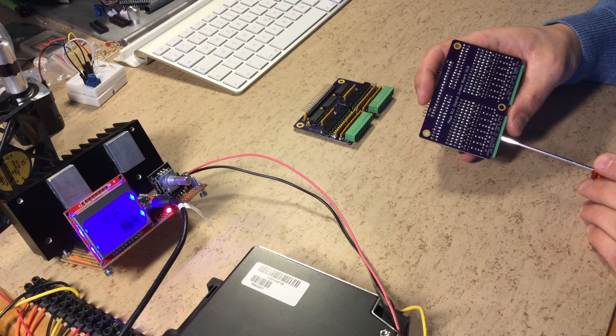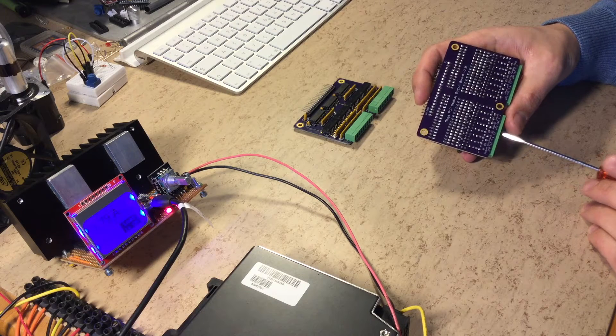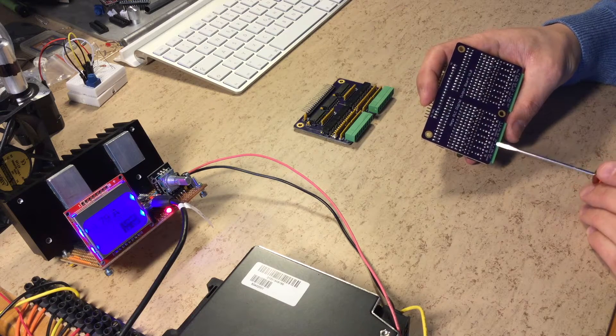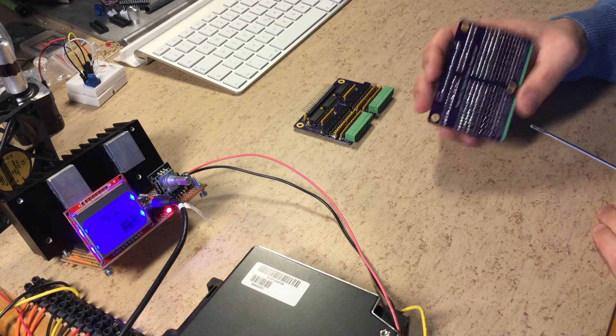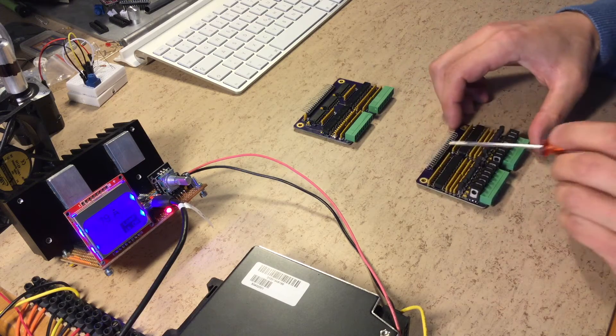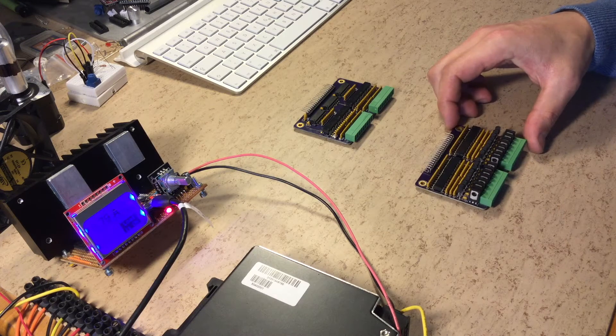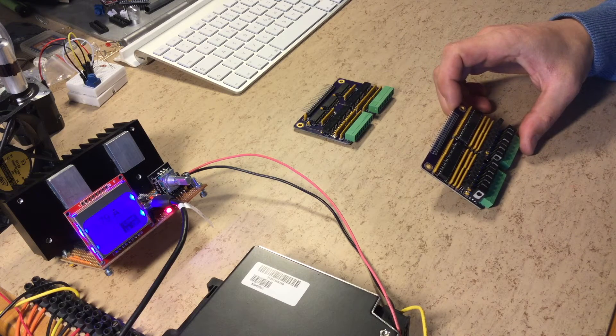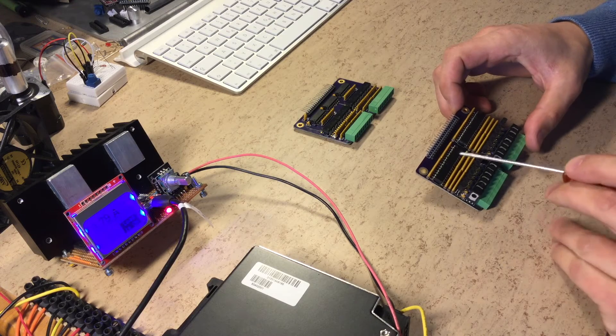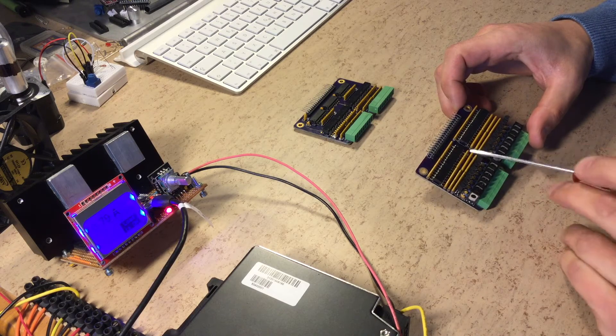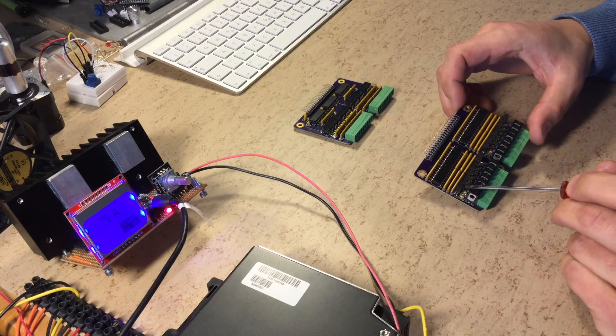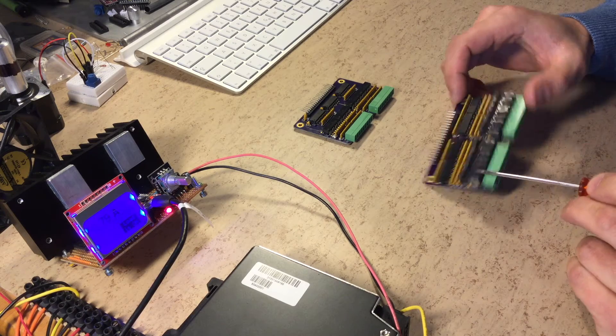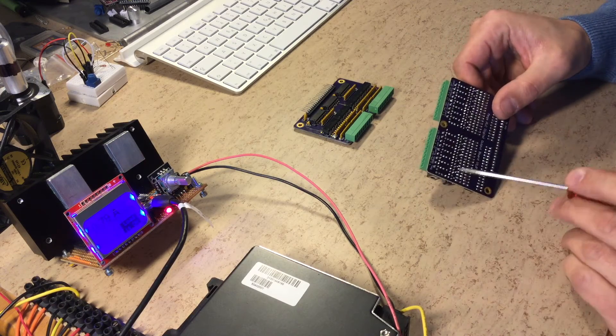On the back side we have the interface to the Arduino. It is compatible with 3.3 and 5-volt Arduinos. Here we have optocouplers and protection diode resistors. That means this model is fully short circuit protected at 500 milliamps.